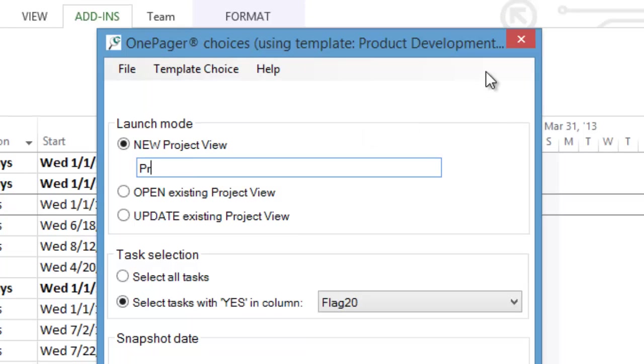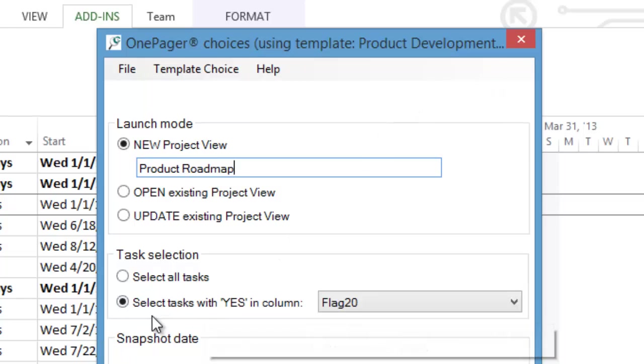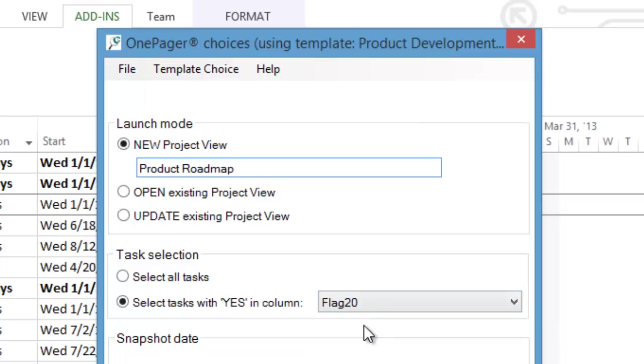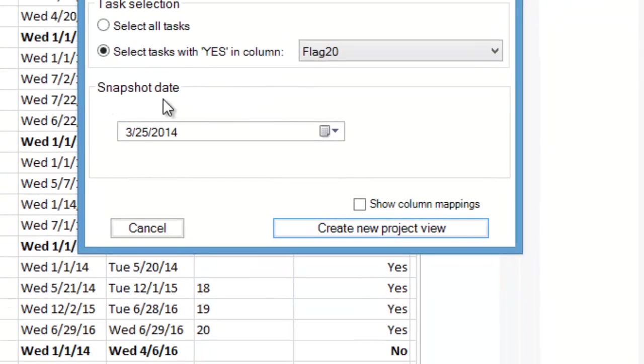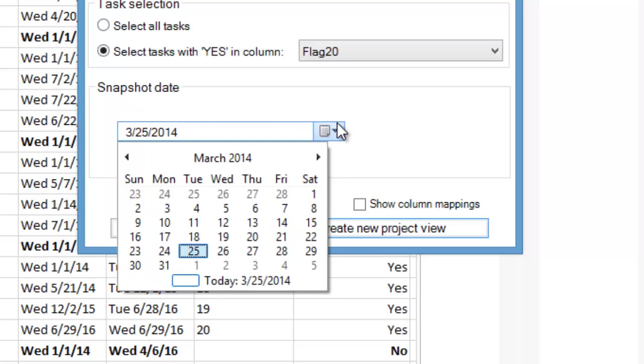OnePagerPro will launch and ask you to name your project view. In this example, we'll call it Product Roadmap. This screen also allows you to choose which flag field you want to use to import your Microsoft Project data into OnePagerPro. You can also specify a snapshot or status date of your project plan. In this example, we'll use today's date.